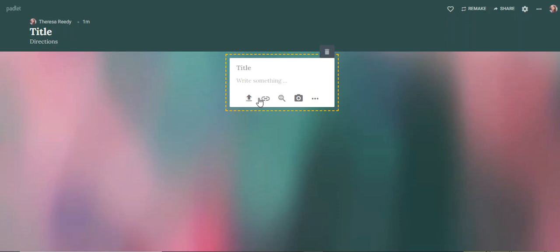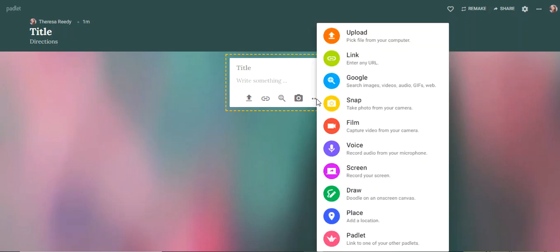They can upload, do links, search Google, add a picture. And if they hit the dots, you're going to have a ton of options.